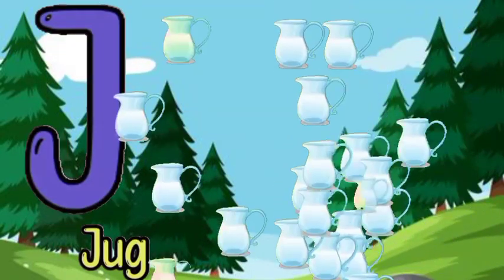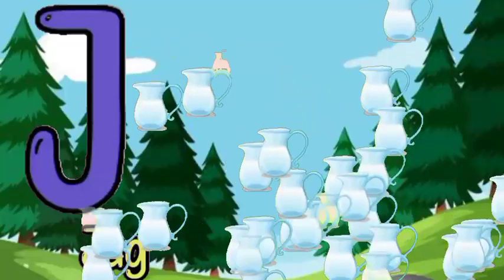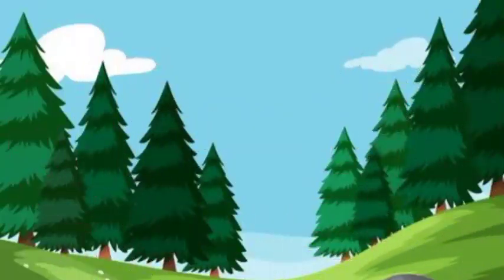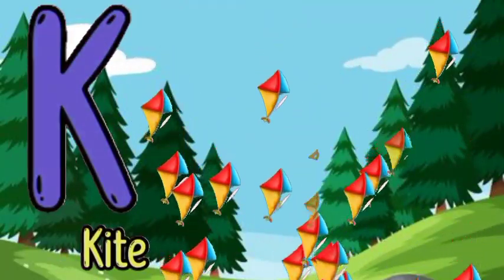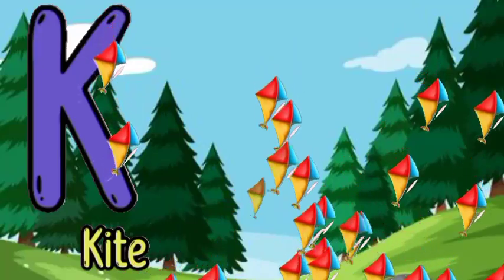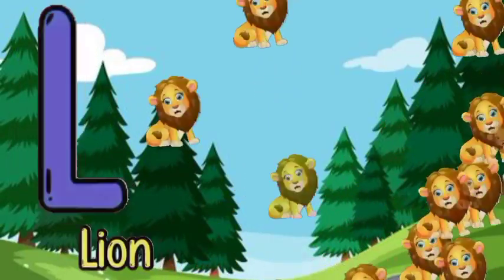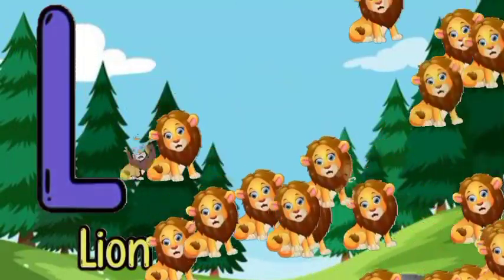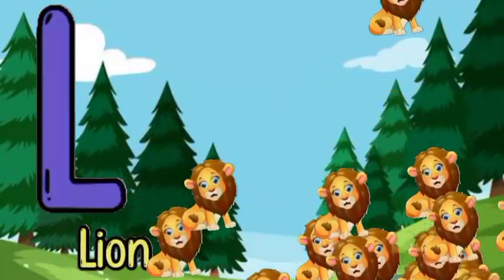J for job, J for job, K for kite, K for kite, L for lion, L for lion.